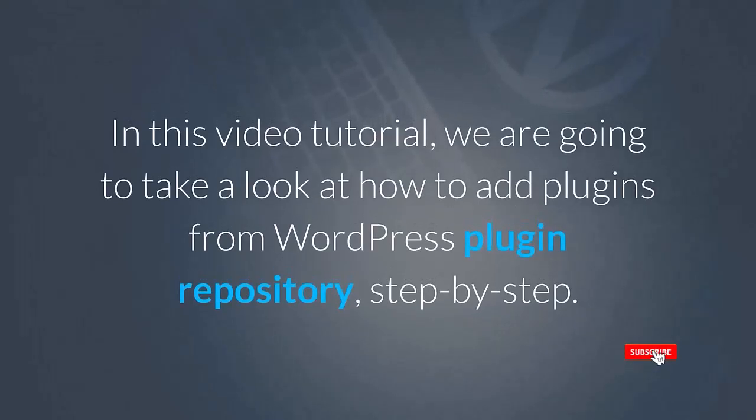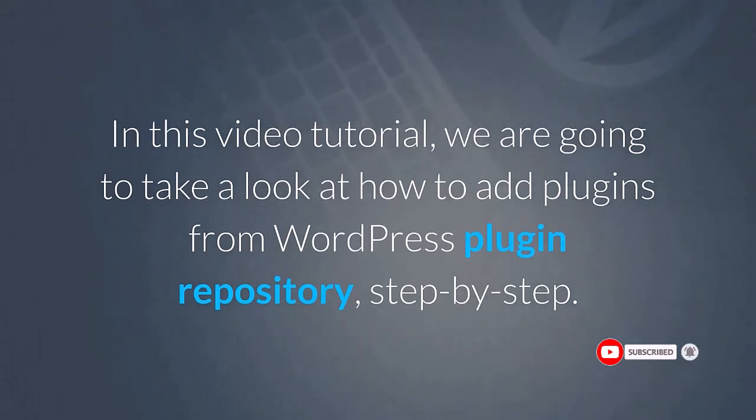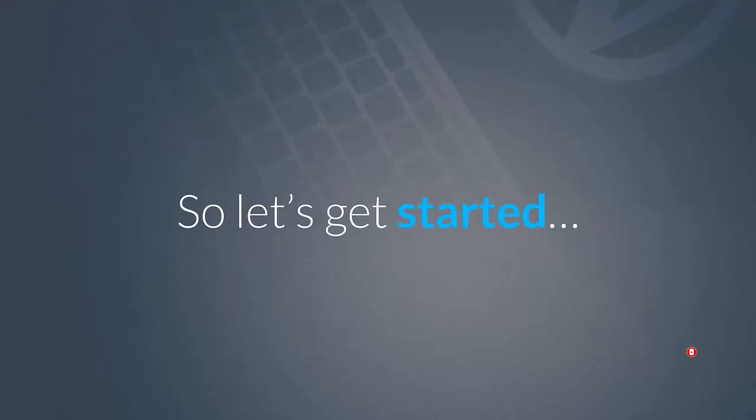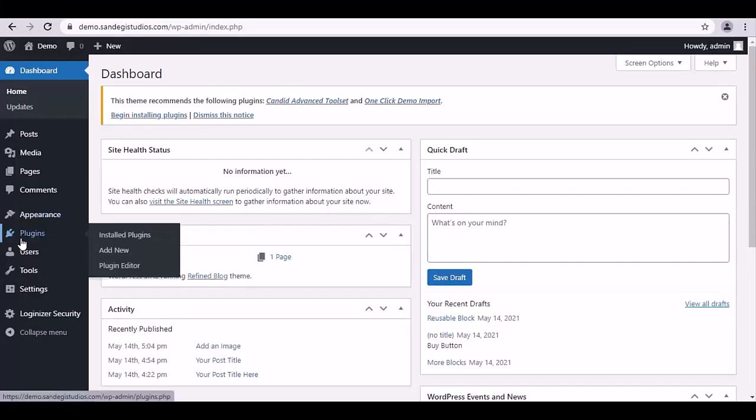In this video tutorial, we are going to take a look at how to add plugins from the WordPress plugin repository, step by step. So let's get started. From your WordPress dashboard, go to Plugins and select Add New.